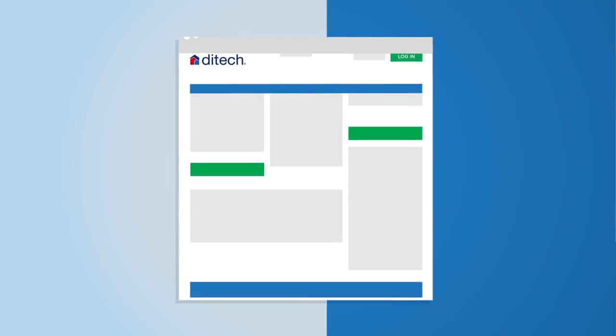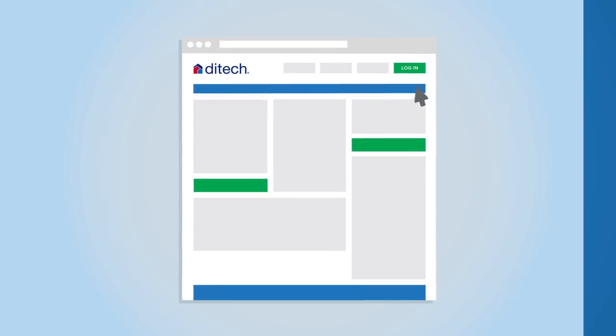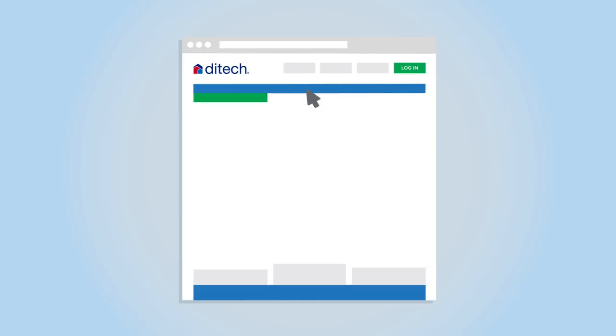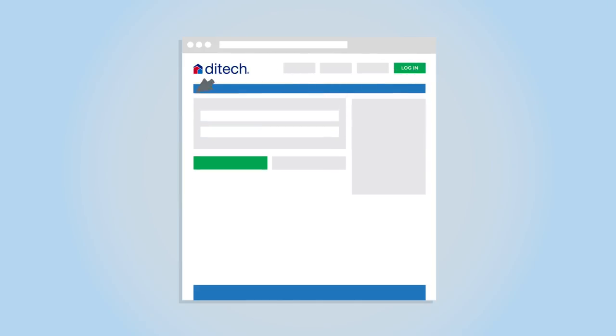If you'd like to sign up for Digital Alerts, log in to My Account. Under the Messages and Alert tabs, choose Alert Preferences. Enter your email and, if you'd like, your cell phone number. Then click Save Preferences.